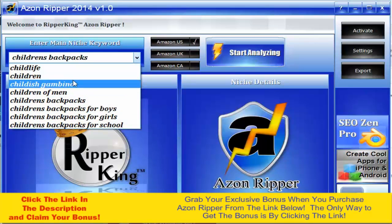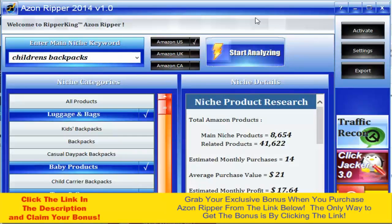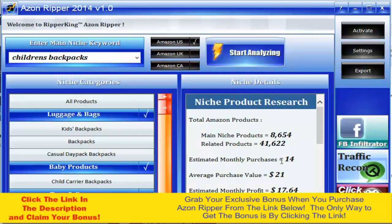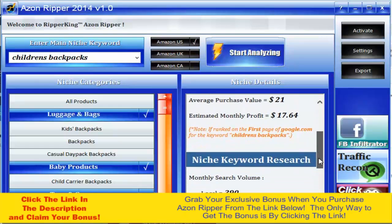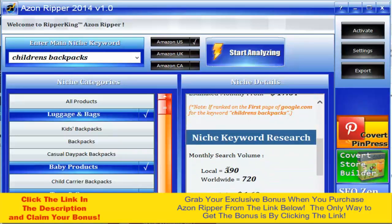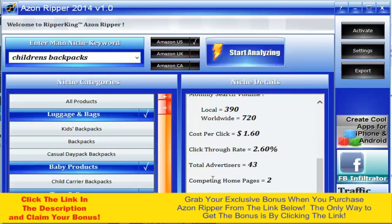The software is going to analyze this niche for us. It's not only going to give us products, it's actually going to analyze the niche. You'll see the total Amazon products — main niche products and related products. It will also tell you how many purchases will be made if you're ranking on the first page of Google for this search term, plus monthly searches both local and worldwide.